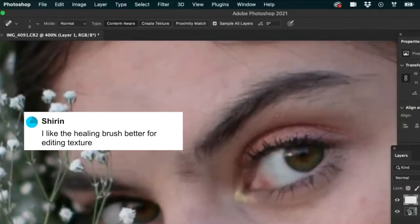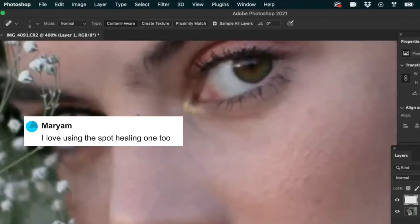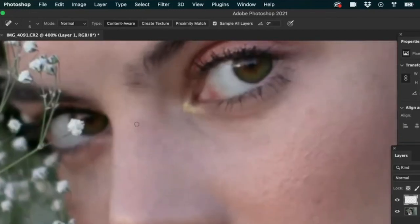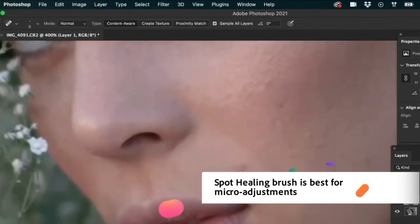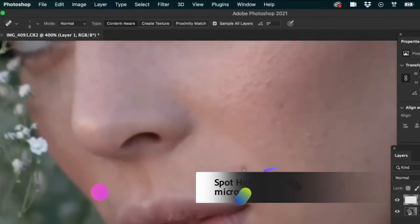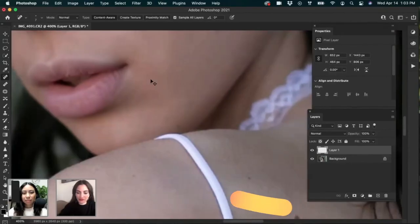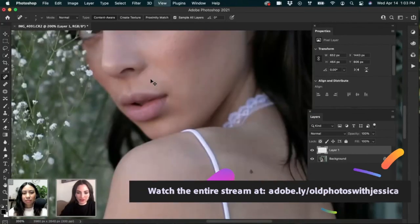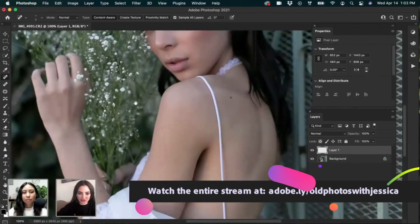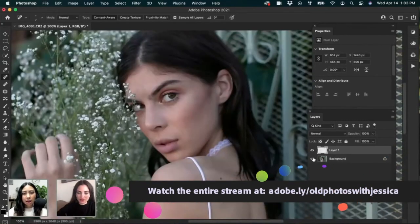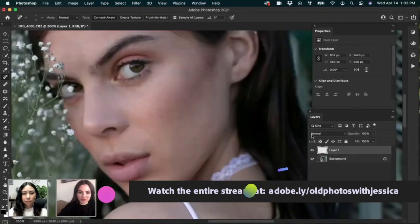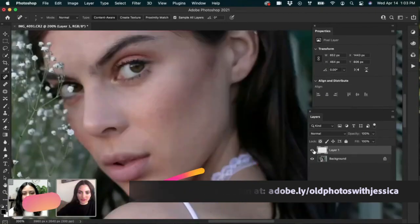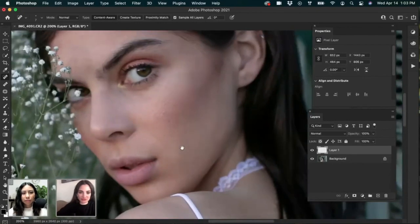You cry when you get home. You're like, how could I not? Okay. So we're just getting rid of any little blemishes. Sharon Navi says, I like the healing brush better for editing texture. And Miriam says, I love using the spot healing one too. Yeah. My goal for spot healing is not to edit the entire texture. It's just little tiny spots, you know, like this spot right here or like this spot right here, you know, just little tiny areas. Let's zoom out here. You always want to zoom out. Sometimes you kind of get stuck zooming in and out.